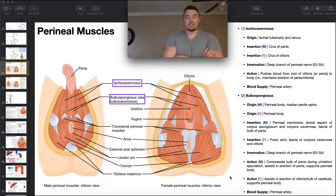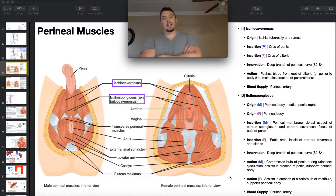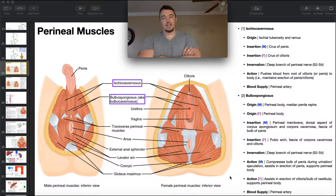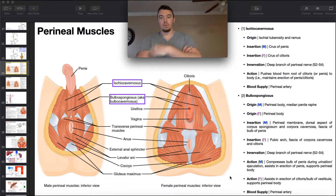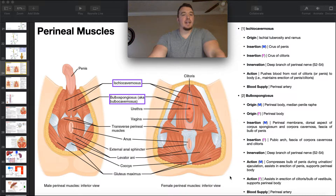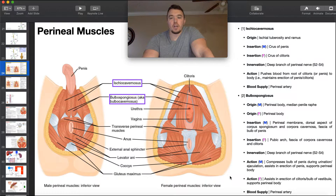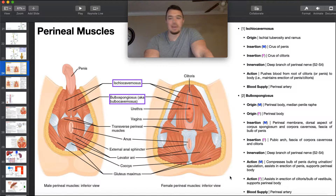Welcome back to Anatomy and Physiology on Catalyst University. My name is Kevin Tokoff. In this video, we're going to be discussing the perineal muscles.